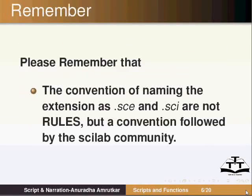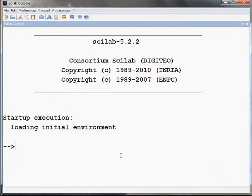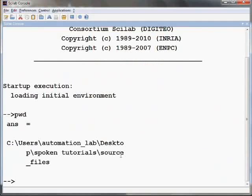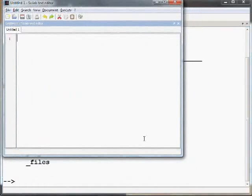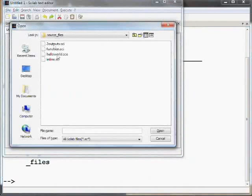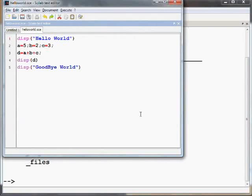Let us open the Scilab console window on the computer. Check the present working directory by typing the command pwd on the command prompt. Go to the taskbar of the Scilab console window and click on the editor option to open the Scilab editor. I have already typed the commands in a file and saved it as helloworld.sce. I will open that file using the Open a file shortcut icon. Select helloworld.sce file and click on Open. You may type the commands in a new file and save it to the current working directory as helloworld.sce through the file menu.